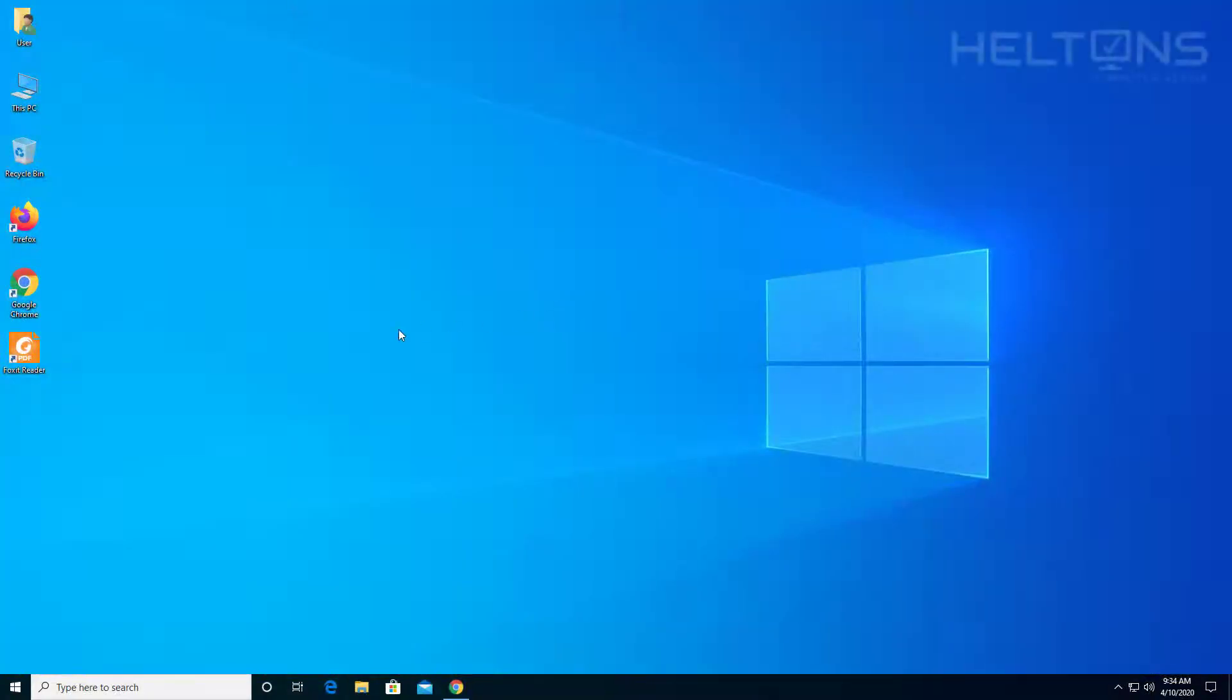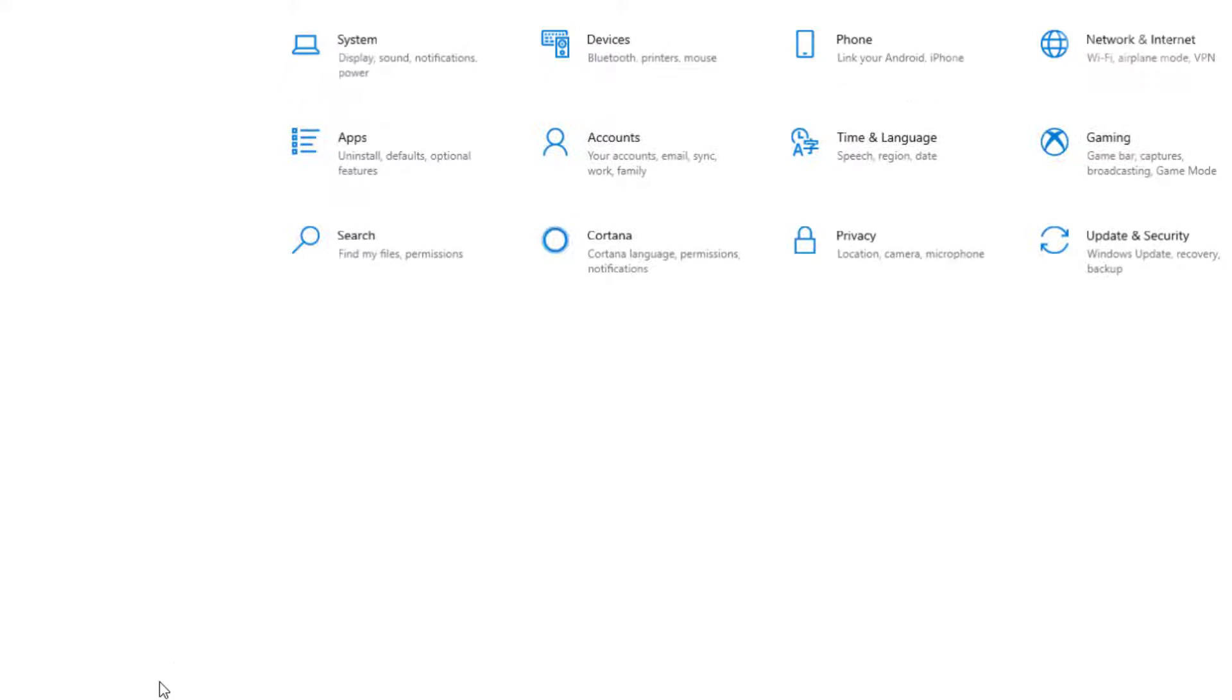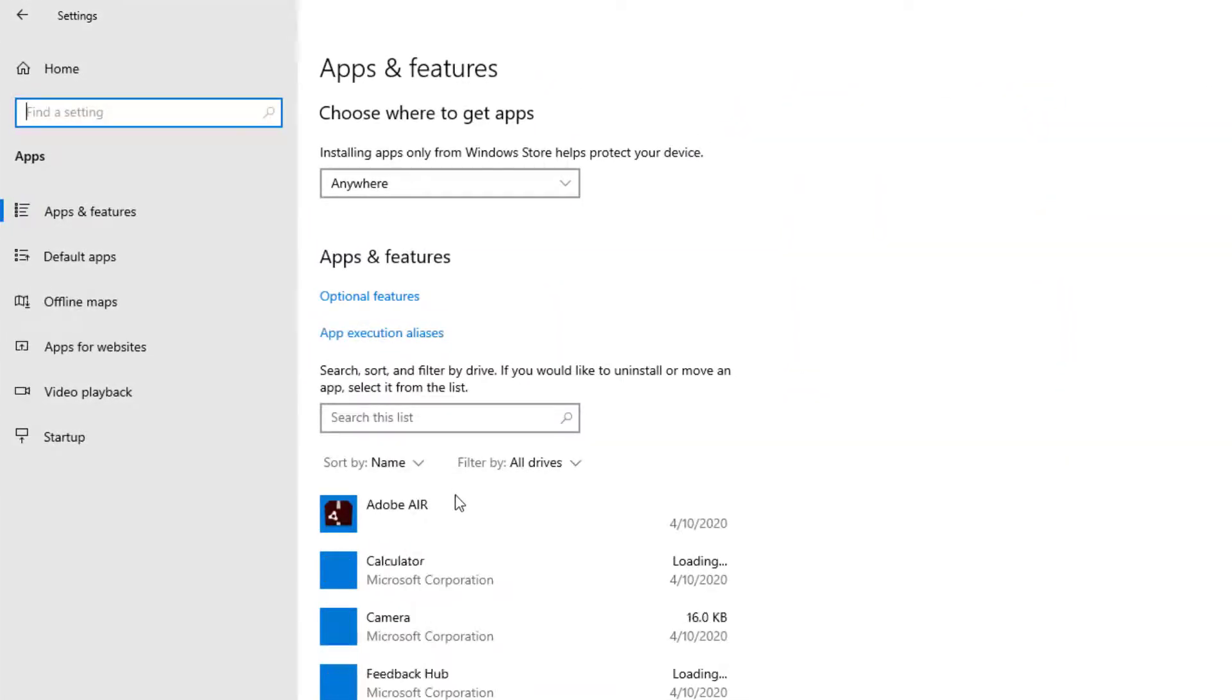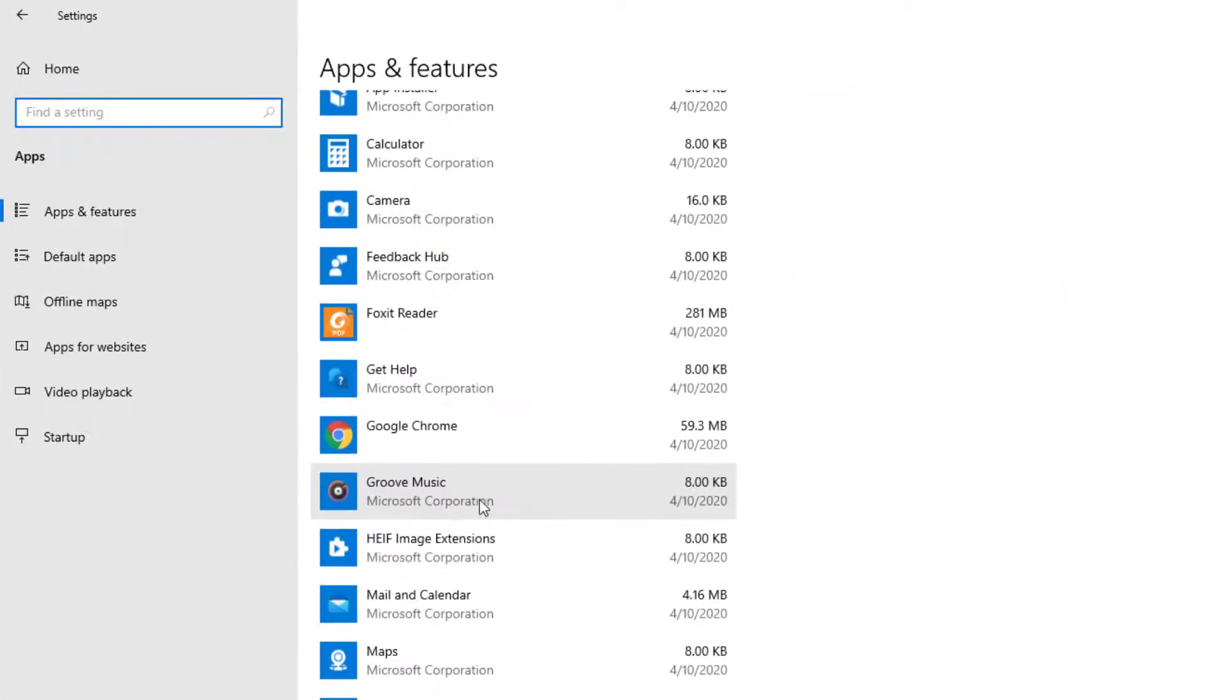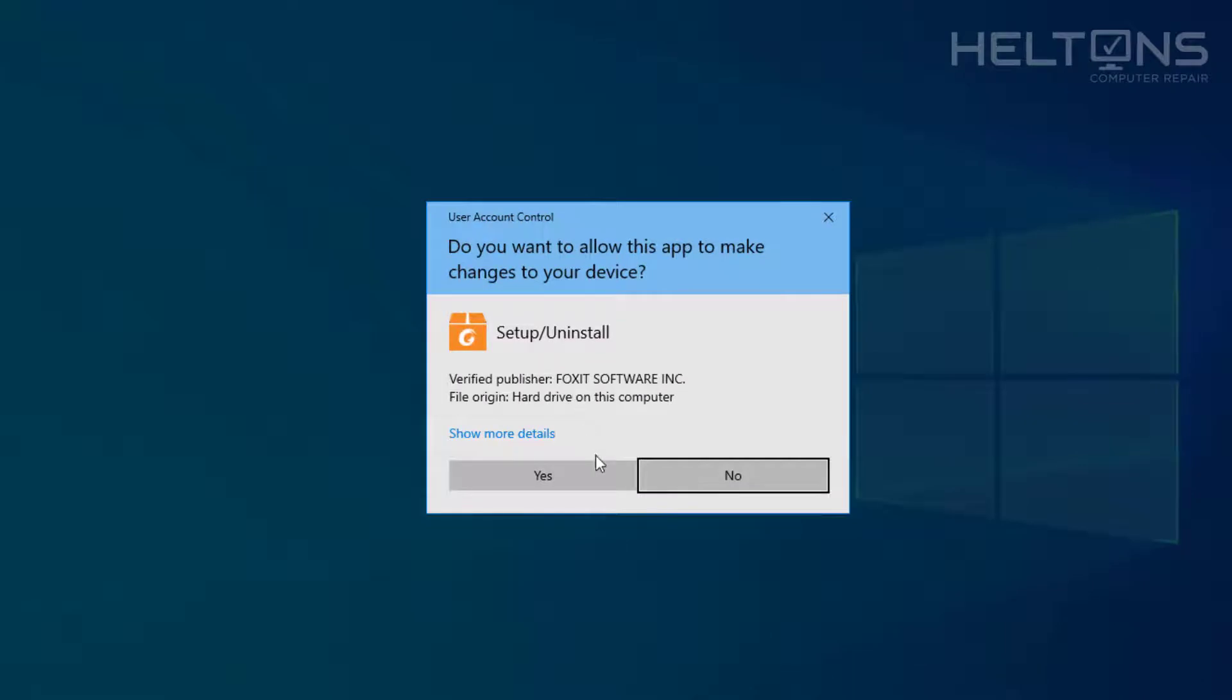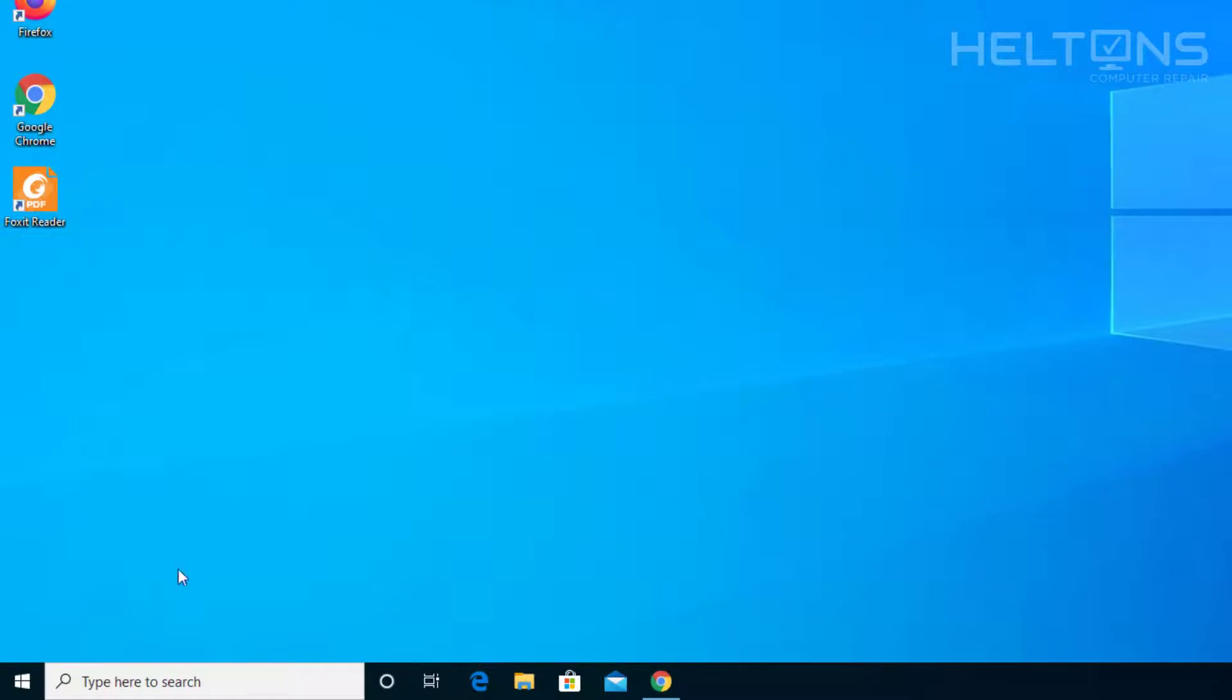The first thing you do is go to Start and go to Settings. From there you'll go to Apps and allow the programs to load, and you'll find Foxit Reader. Go ahead and press Uninstall, and you'll probably be prompted. For now I'm going to press No because I'm going to show you another option to get there in case this program is not showing up.